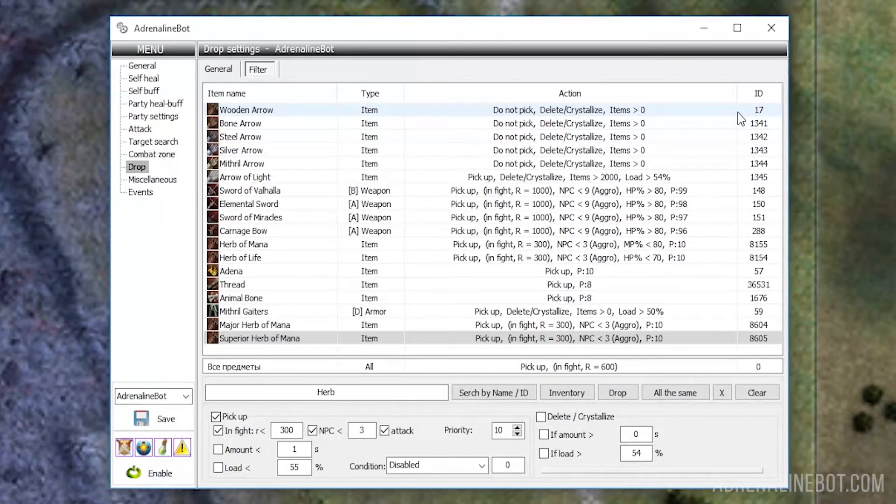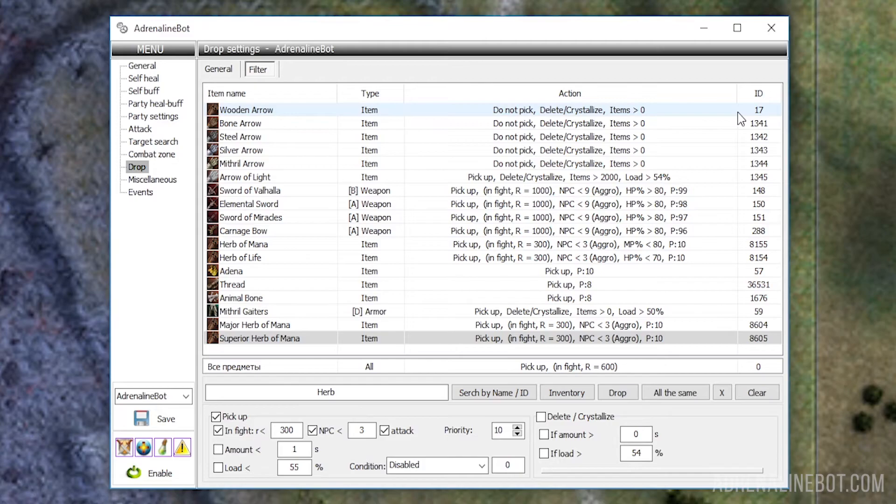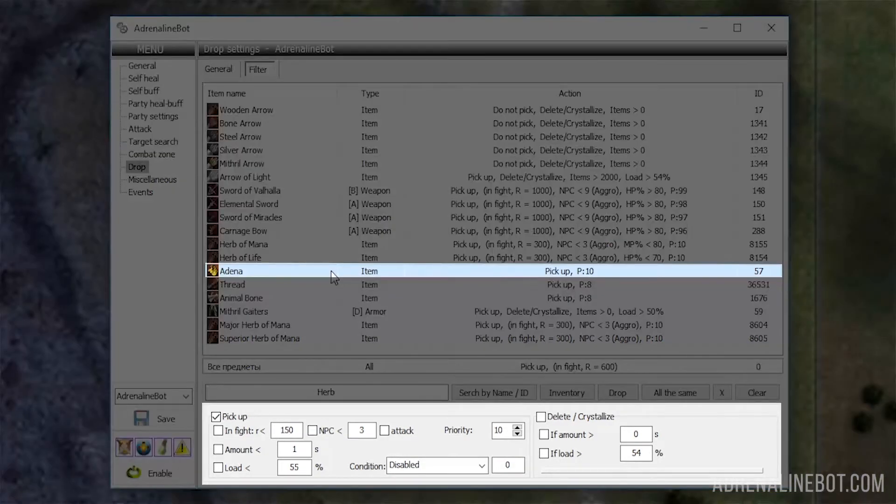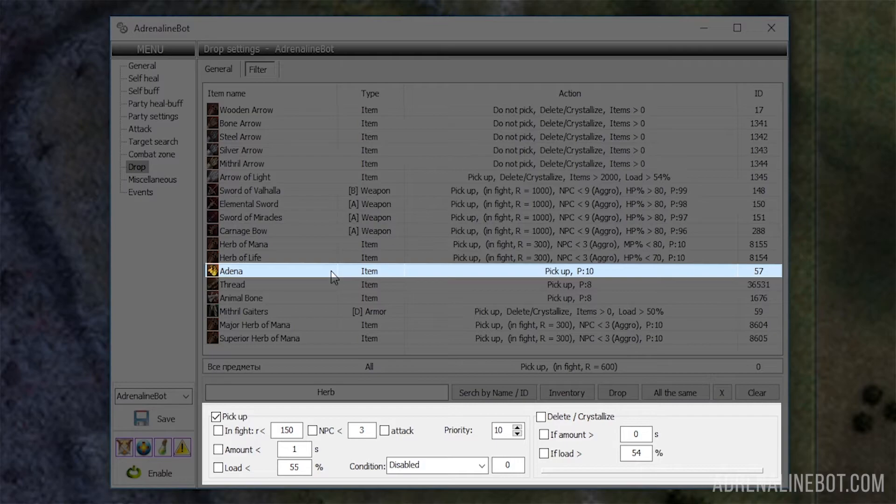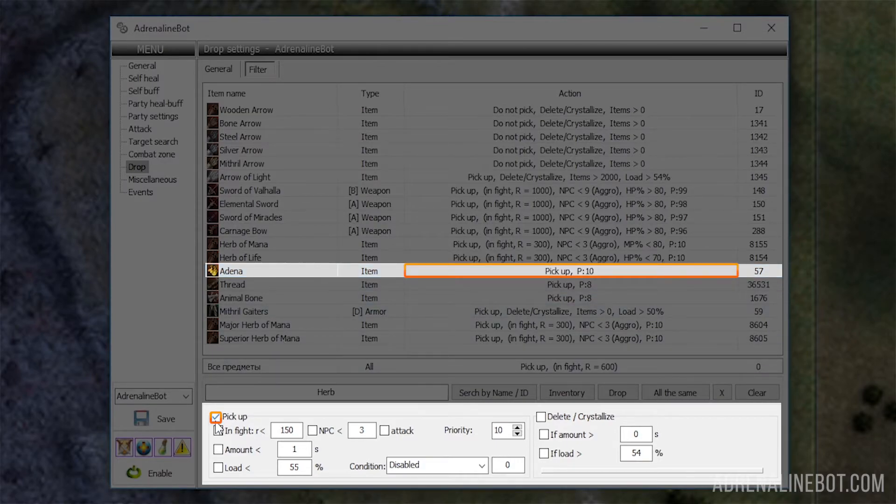Let's move on to customizing individual items. You can select any of them in the table and see all its settings below. Pickup: This checkbox enables or disables the pickup of the drop.